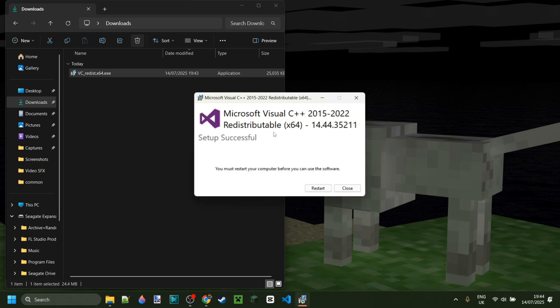And just like that, you're done. Do keep in mind that you need to restart your device for this software to be active as it does say right over here.